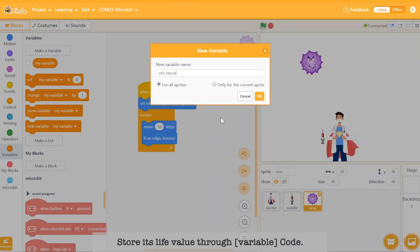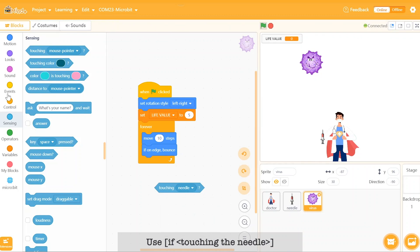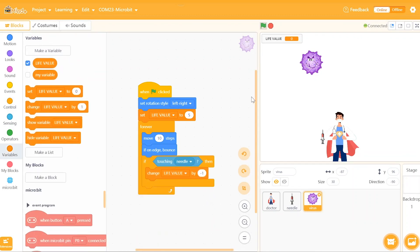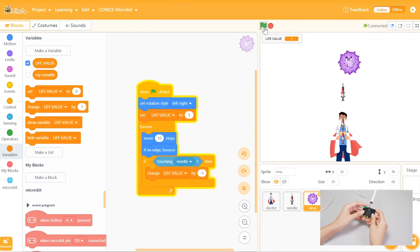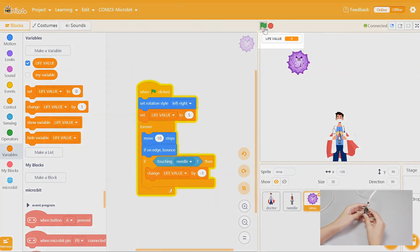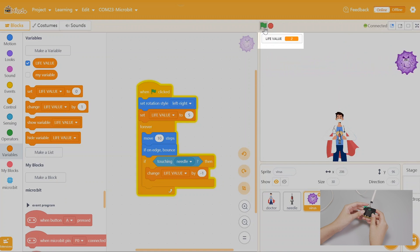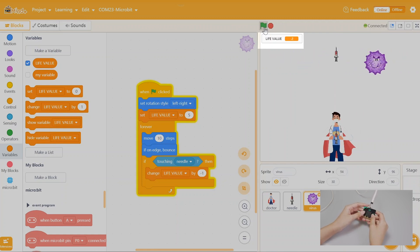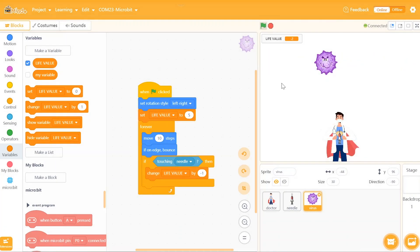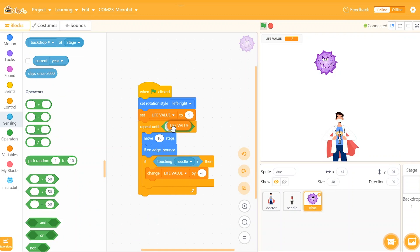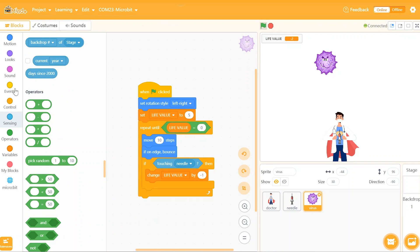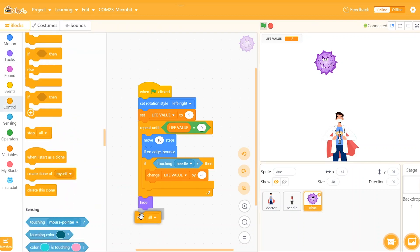Our last mission is to eliminate the virus. We can set its life value through the variable code. We use 'if touching the needle, then the virus health will be decreased'. To solve the problem of the virus not disappearing, we repeat the previous procedure until the variable equals zero. We can then set the character hidden and stop all scripts to indicate that the game is over. Don't forget to put a display code under 'when the green flag is clicked', or you won't see it when a new game starts.